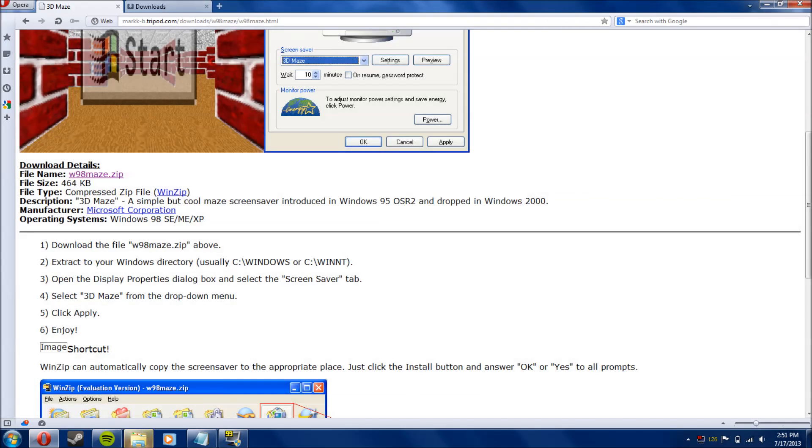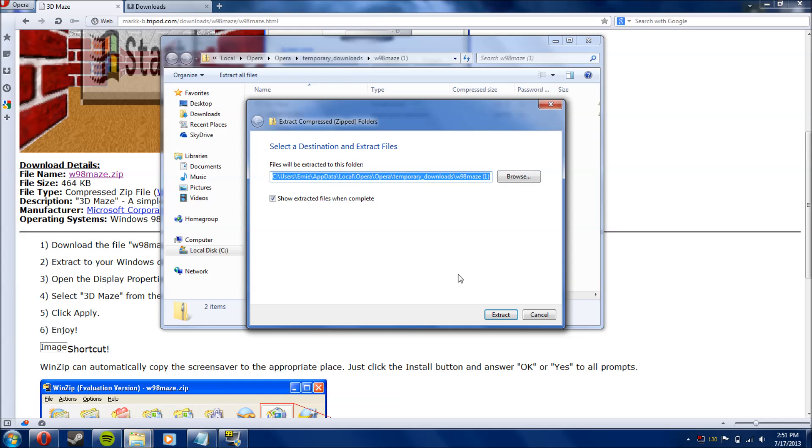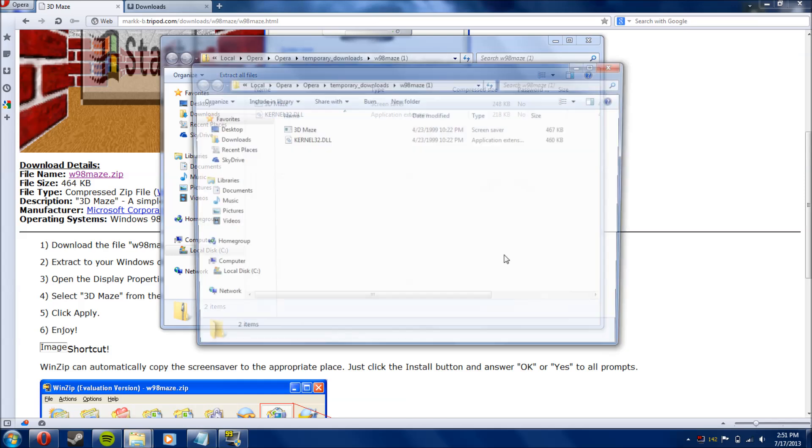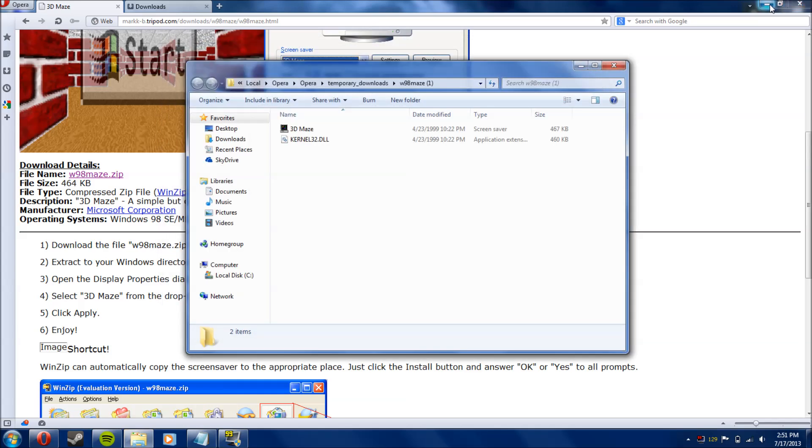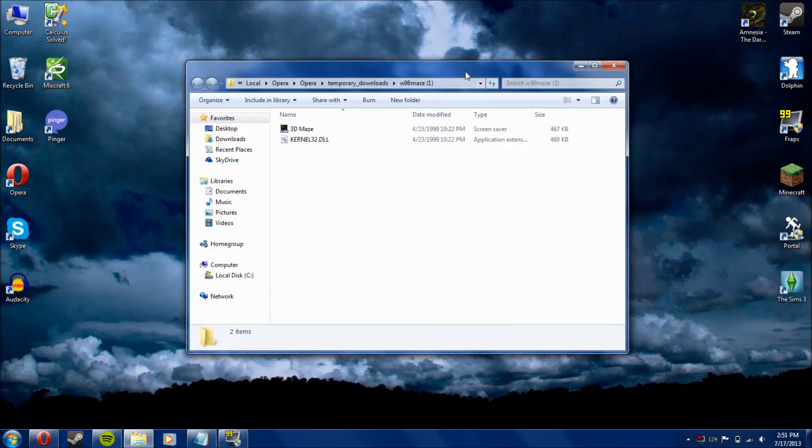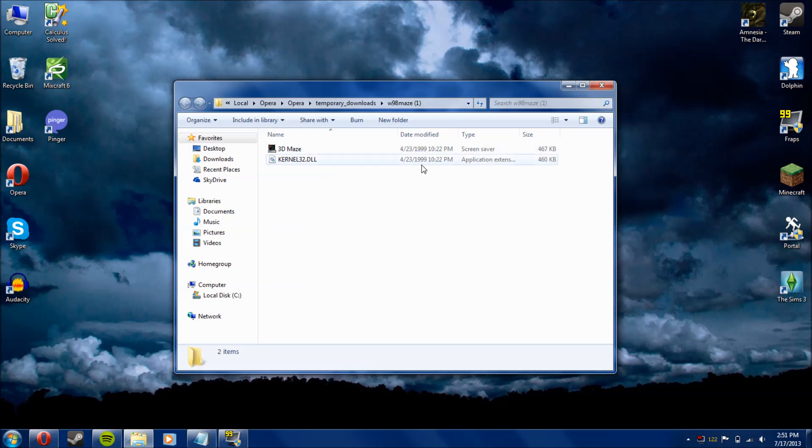and you get these two files. You want to extract them, and it will give you these: 3dmaze and kernel32.dll. As you can see, both modified 1999. So these are some old files, but that is what will give you the screensaver.